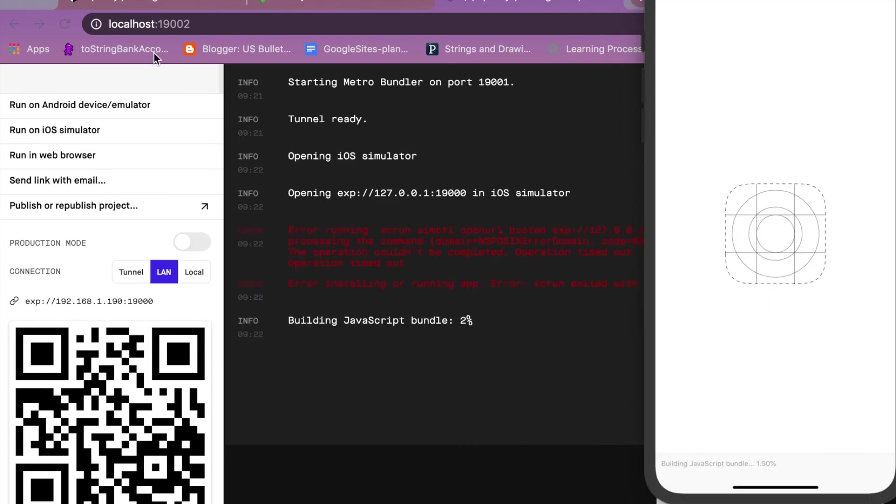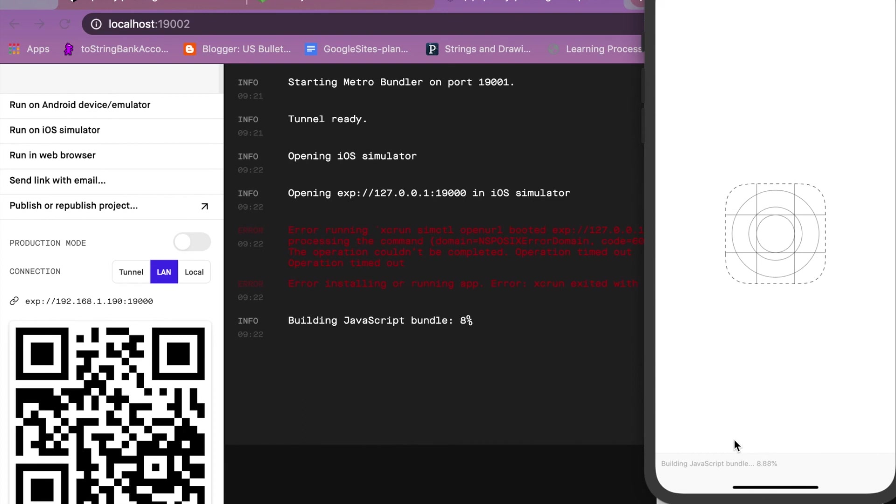The first time you run it, it installs the Expo client application on your simulator. It's always a longer process the first time you run an app on the emulator. After that first time though, it should be much quicker.